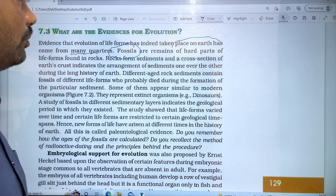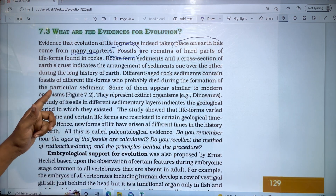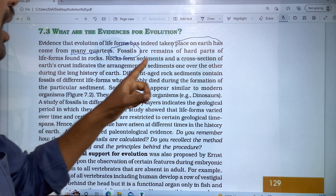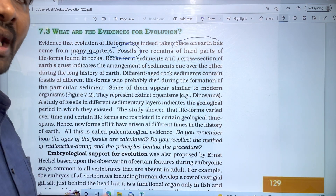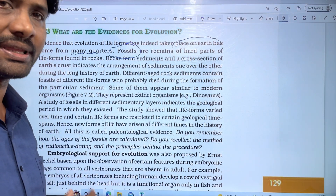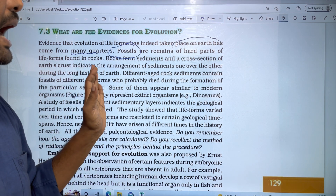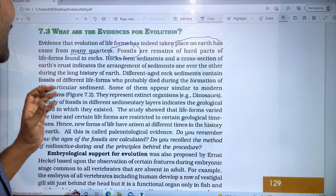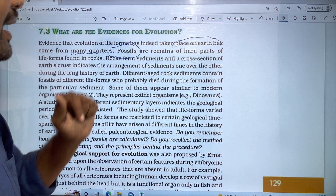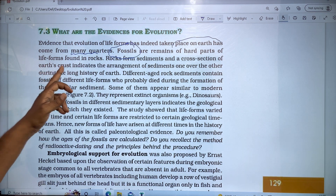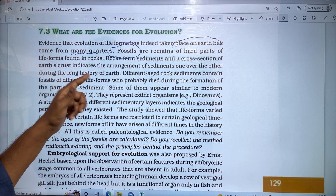For the most important evidence, we will talk about fossils. Fossils are the hard parts of life forms found in rock — the hard parts of organisms present in rock form sediments.